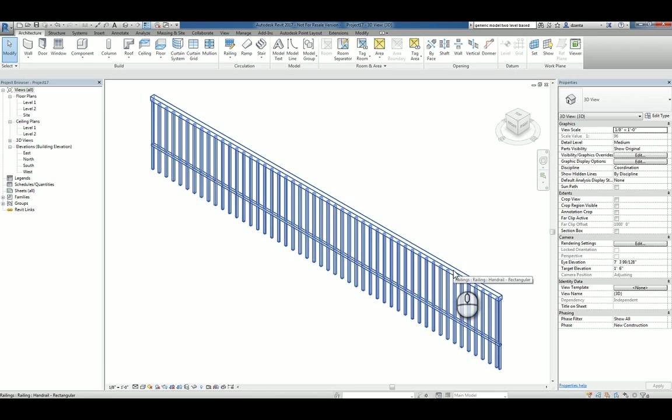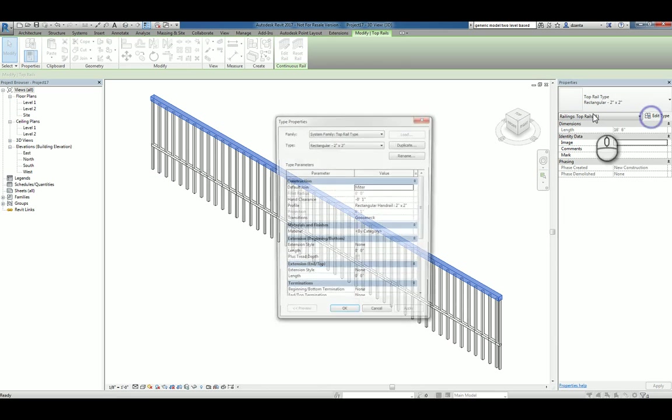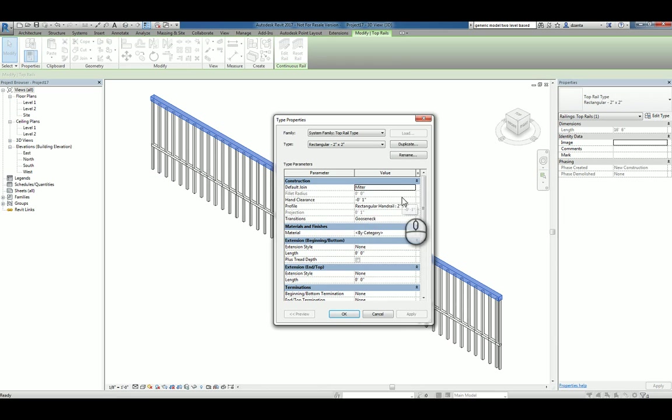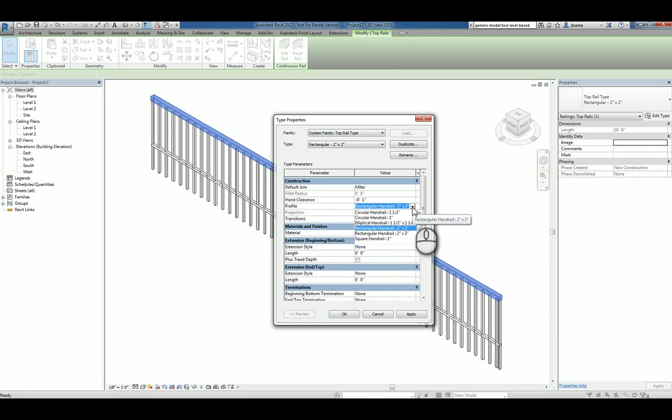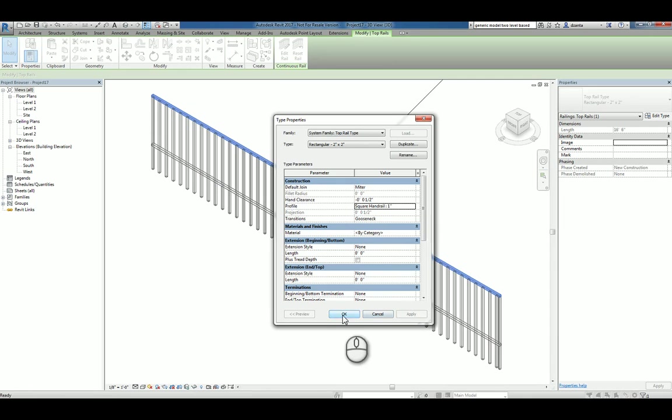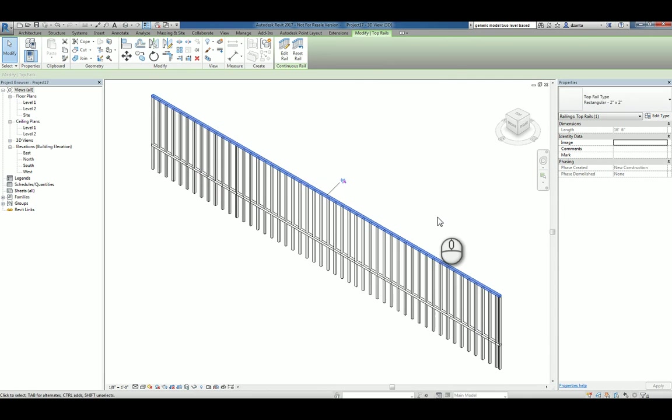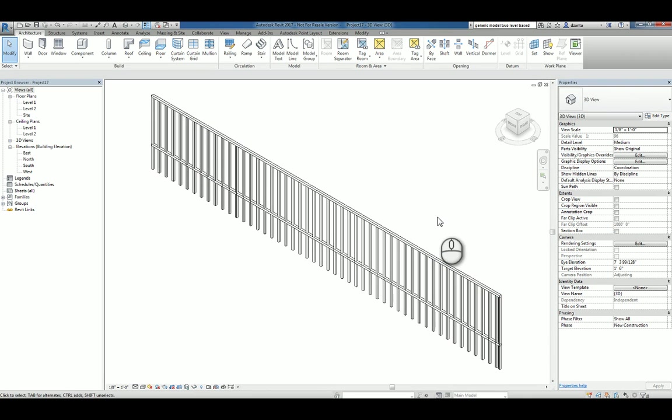You actually have to tab into that top handrail and select it. Once you do, you can unpin it and go to its type properties. And you'll see that the profile is being used here and it says rectangular handrail 2 inch by 2 inch. And again, you can switch it to the 1 inch square if you want to. Hit apply and hit OK. This is how you control the particular railing that you're working with.